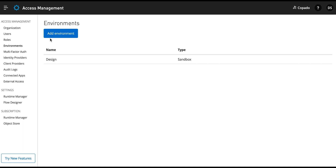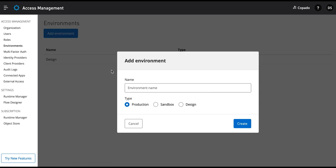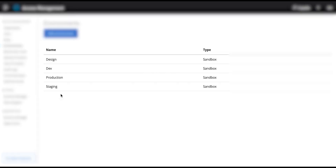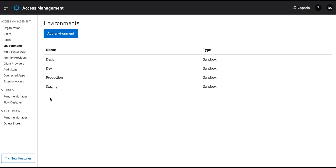To create our production environment, click the Add Environment button. Now enter 'production' in the Environment Name field. Select Environment Type as Sandbox and click the Create button. Similarly, create the Dev and Staging environments. Remember that the Environment Type will be Sandbox for each.